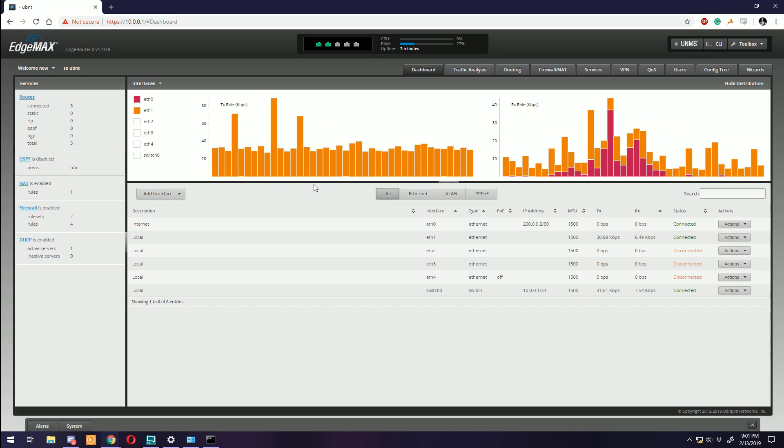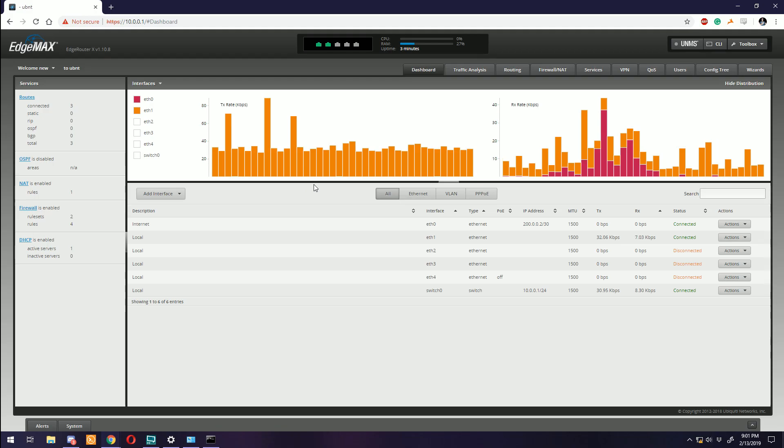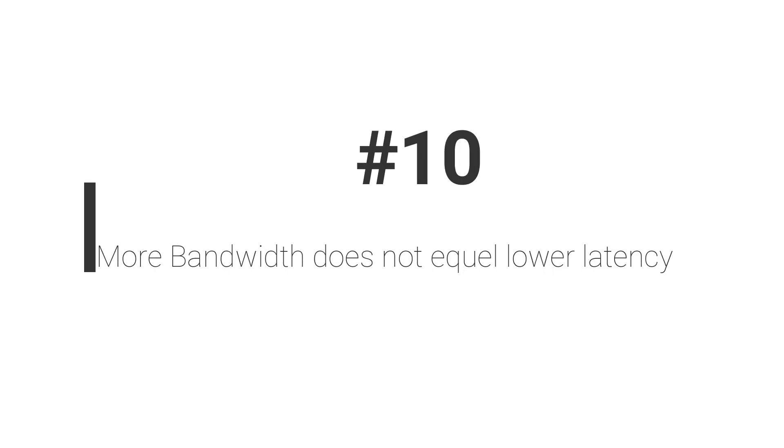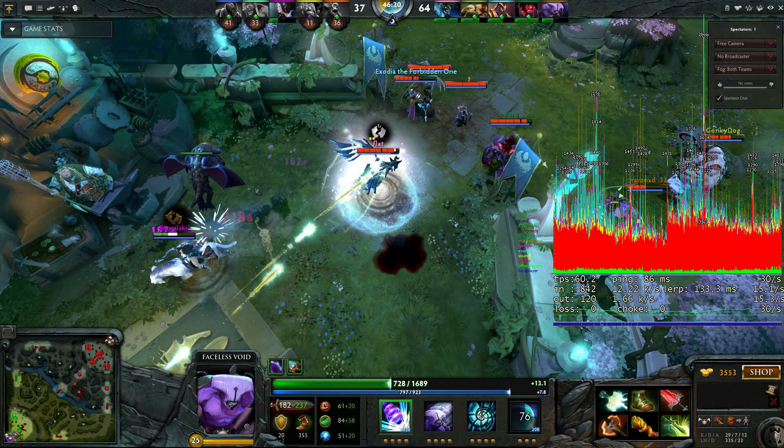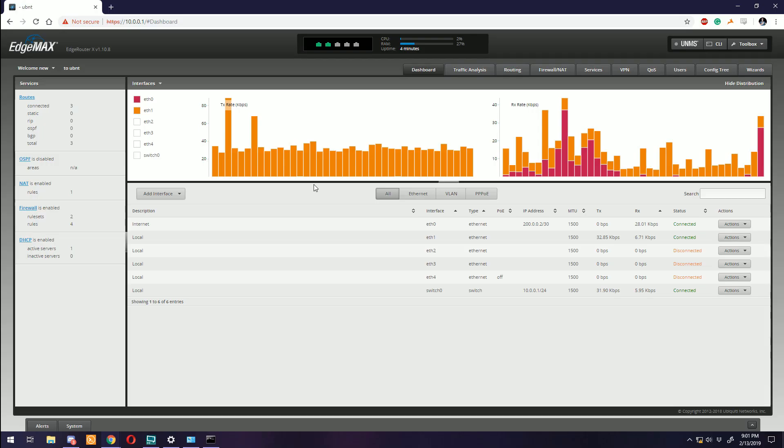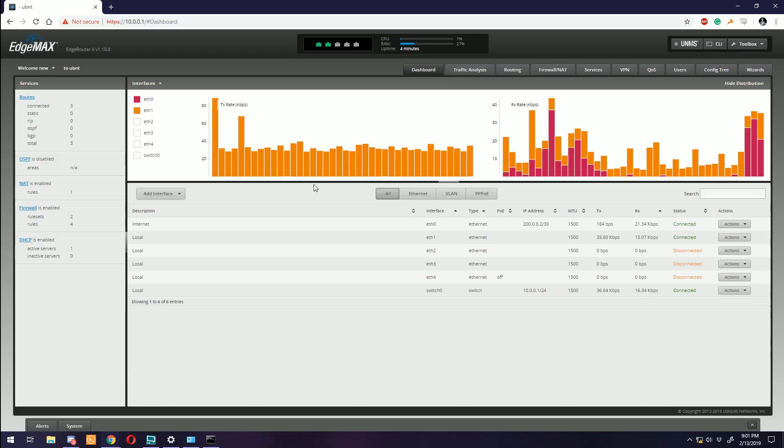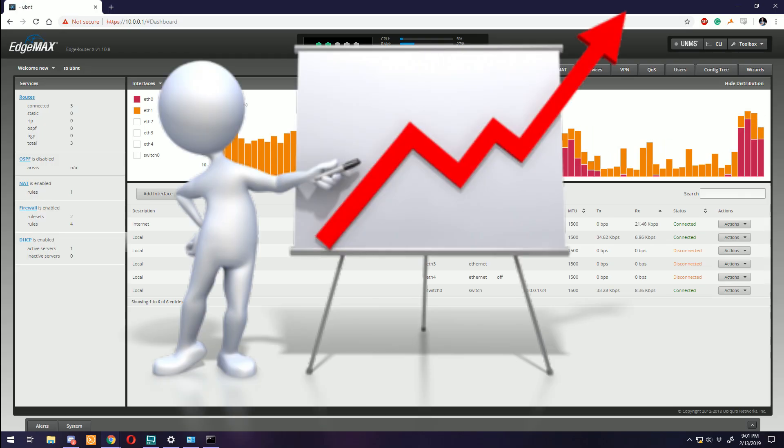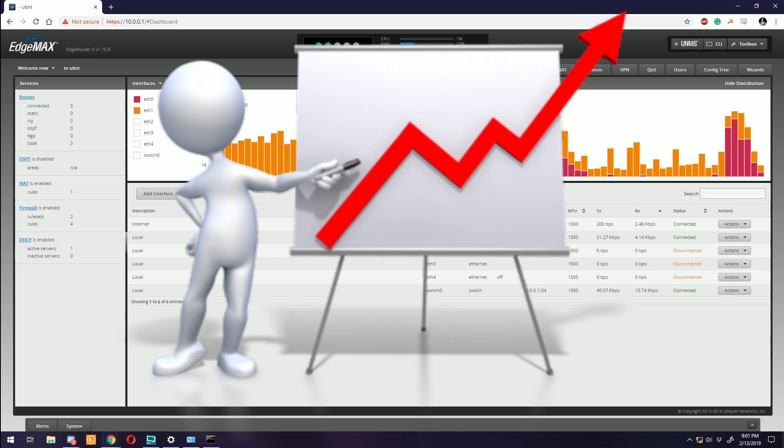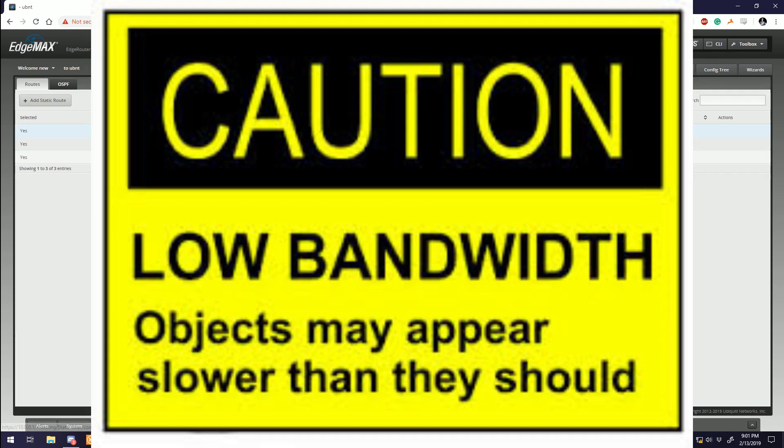Number 10: More bandwidth does not equal lower latency. I see you gamers, and a lot on this list is aimed directly at you. I see it all the time - my ping is off the charts and I'm lagging so much I'm worried I might warp space-time. I need a faster connection.